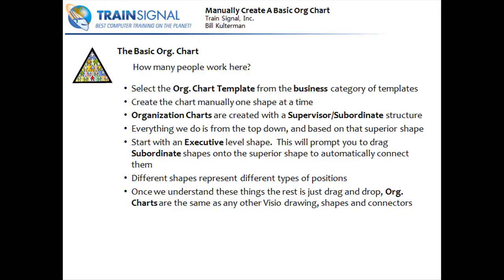In other words, if you want to affect all the shapes in a group, you have to start with the supervisory shape, that superior shape. And we'll get more into that as we go along. We're going to start with an executive level shape. And it's going to prompt us to drag the subordinate shapes onto that superior shape so that they will automatically connect.